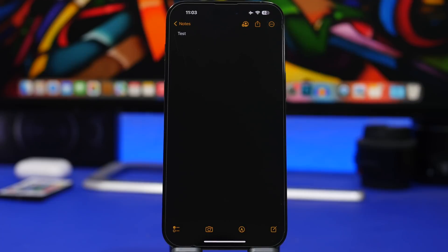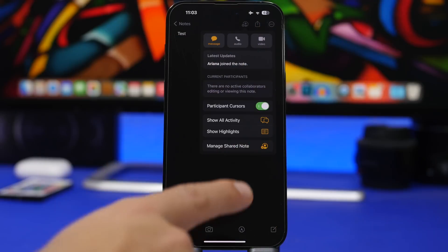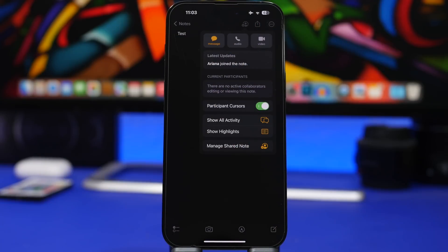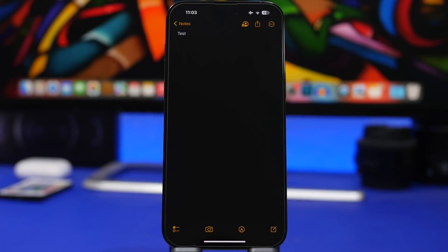There's a really cool new option for Notes as well. When you have a note and you're collaborating with someone, you can tap there and it gives you the option to enable 'Participant Cursors.' This will show you in real time who is editing the note — so if you have a bunch of people collaborating, you will see who is currently taking action and editing the note.